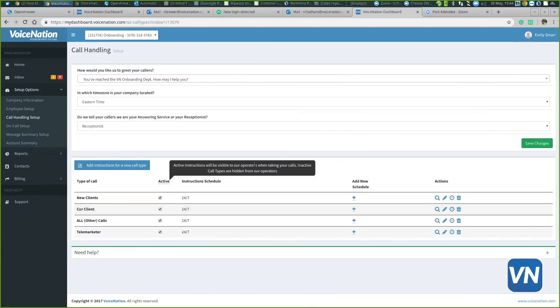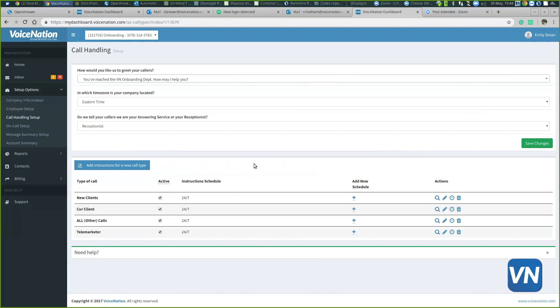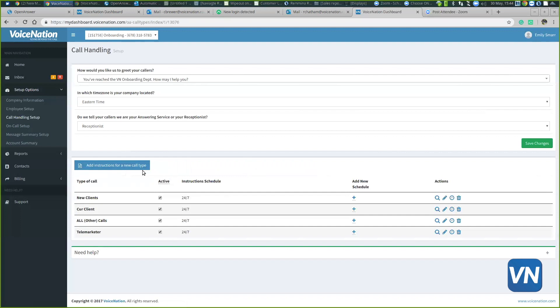In the future, if you find out that we need to handle a certain type of call differently than what we're doing already, you can always use this blue button in the middle of the page that says add instructions for new call type. It's a step-by-step wizard that will basically walk you through the process.